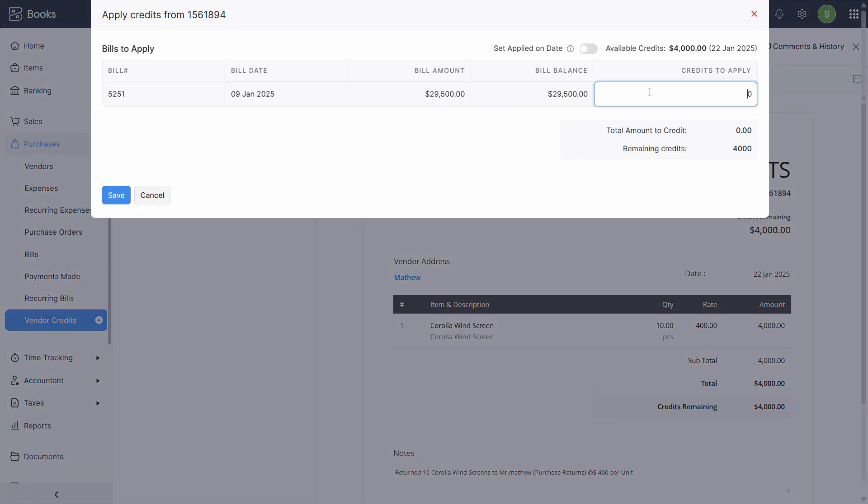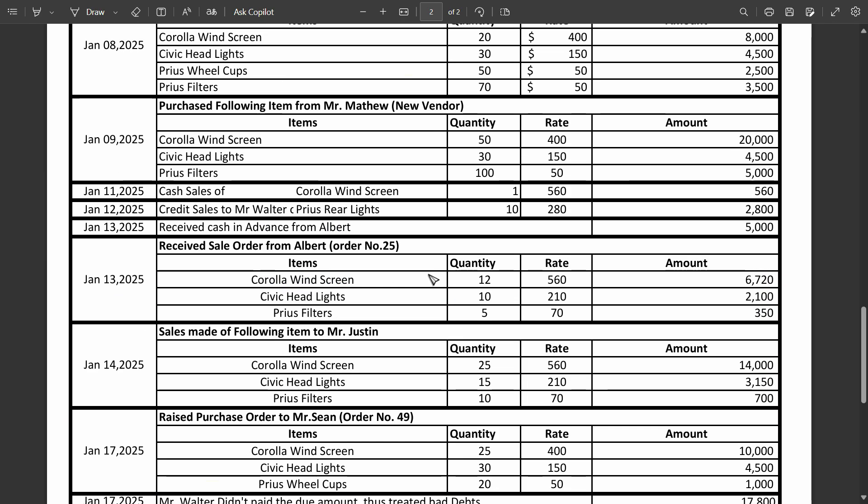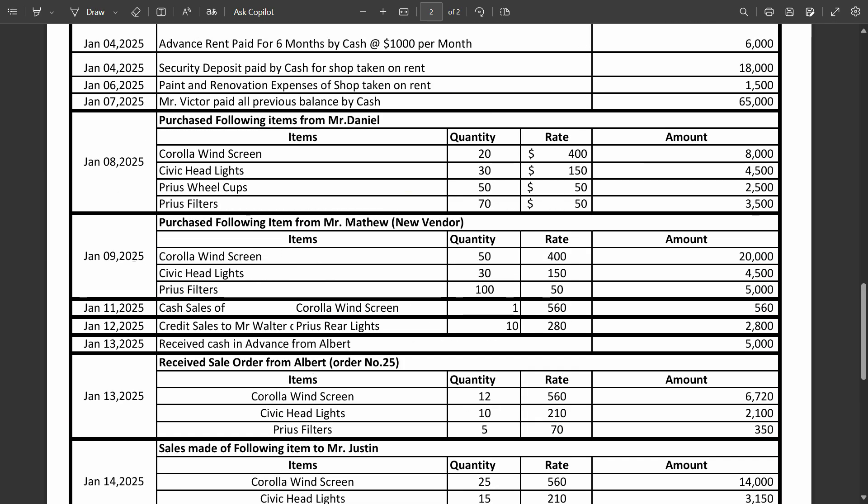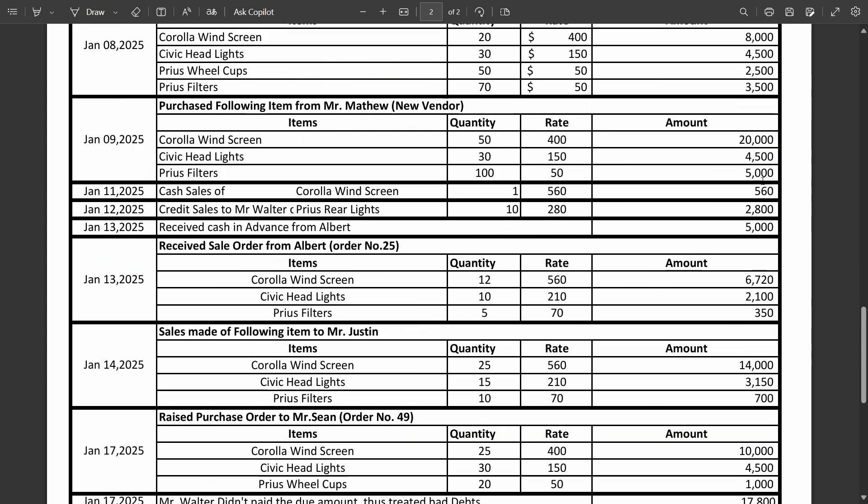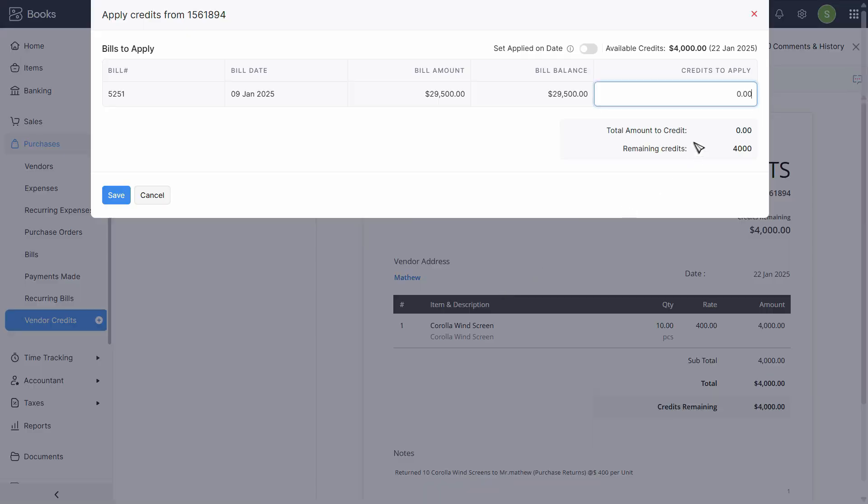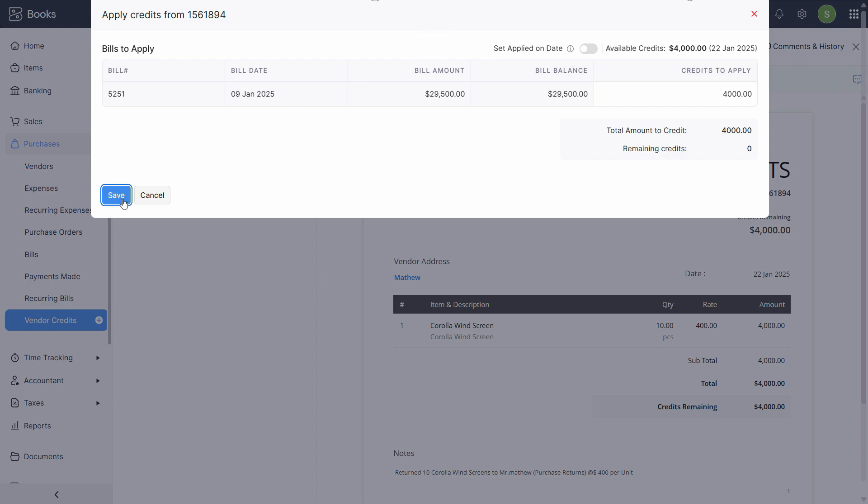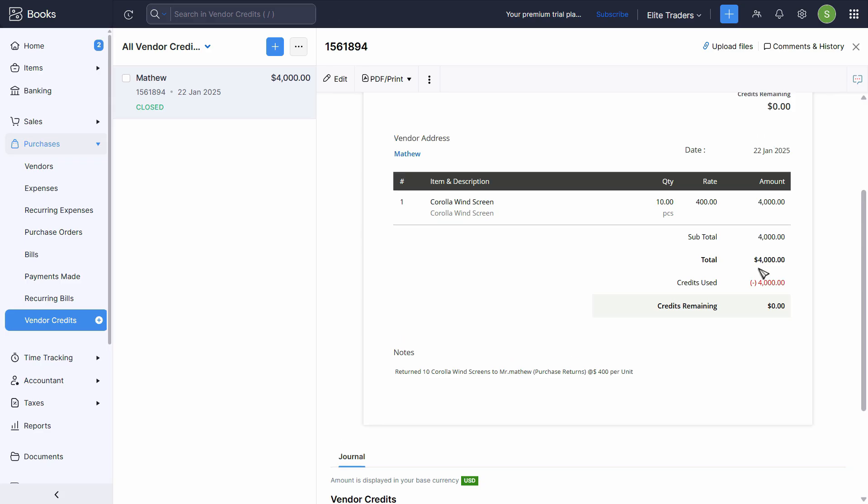And the bill amount total is 29,500. And it was recorded on 9th of January. Let's scroll up. And this is the invoice from Mr. Matthew. Around 29,500. Out of which we want to apply 4000 as credit. Click save.